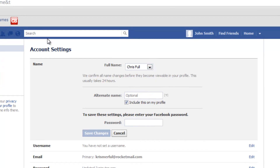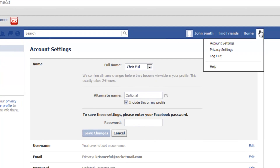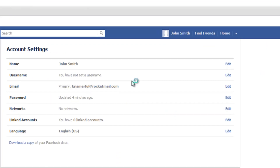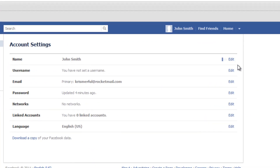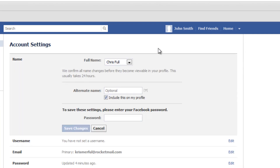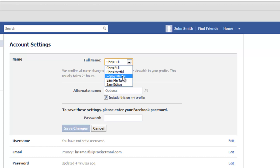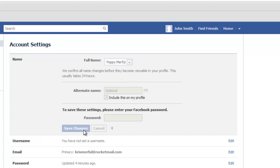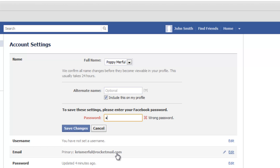So for this to work, click Account Settings and once you're there, go to Name and click Edit. Next, you must select an old name from the drop-down box — you must do this. I'm going to select Poppy Merphool, type in your password, and click Save Changes.